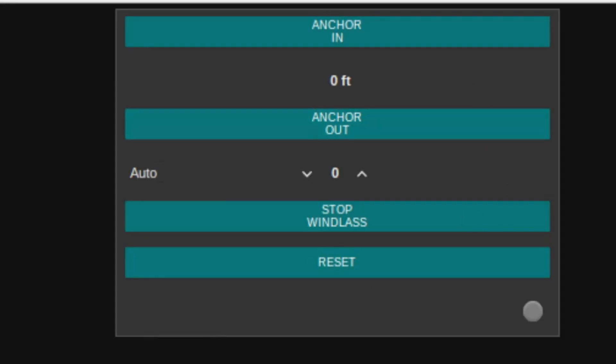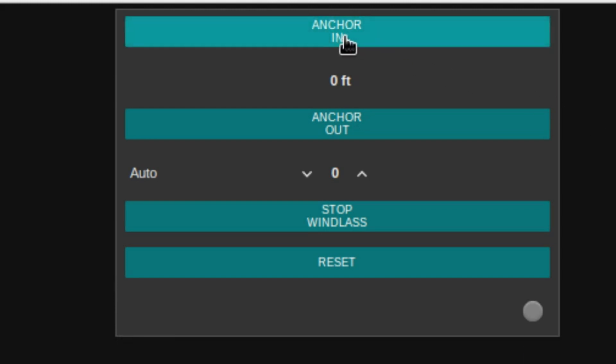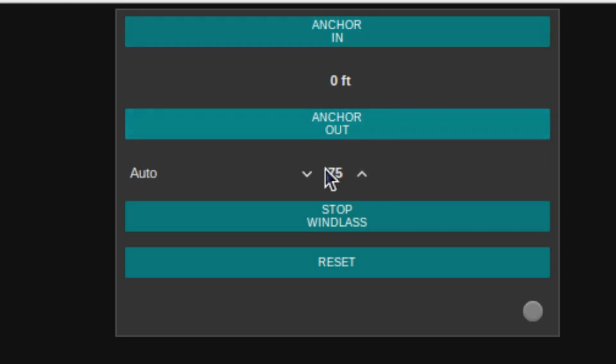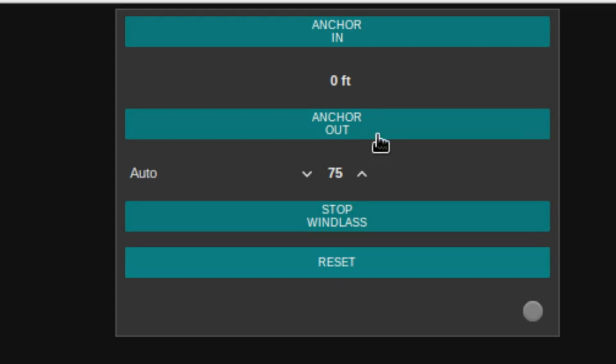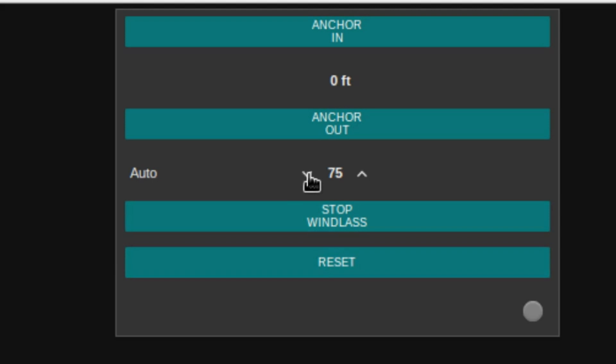So, this is the display that will be on the 4-inch touchscreen or so. Basically, anchor in, obviously pulling the anchor up, anchor out. This shows how much chain is out. This gives you an auto deploy so you could hit, in 25 foot increments, hit the button. It would start paying chain out until it gets to that level. Obviously, a stop and then a reset. It resets the counters and the auto deploy depending on, you know, if a sensor, if a count gets off or if anything happens, it will reset everything.